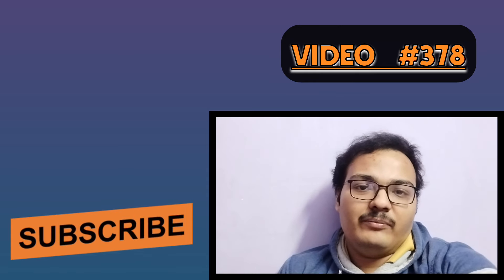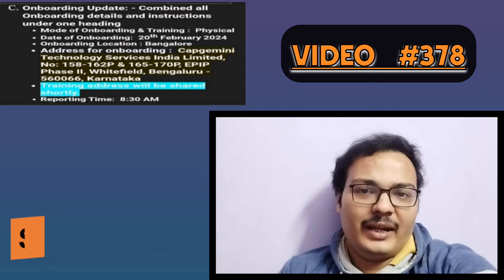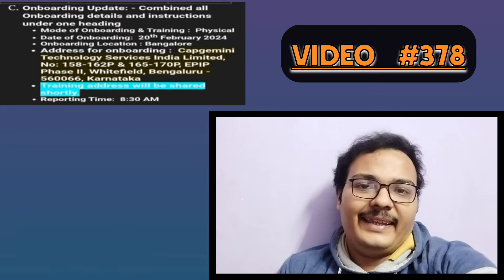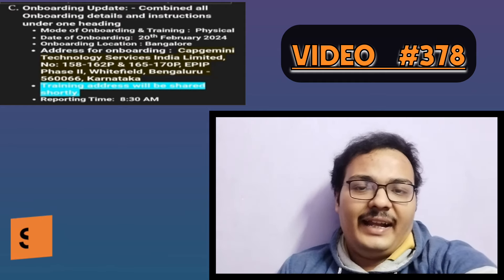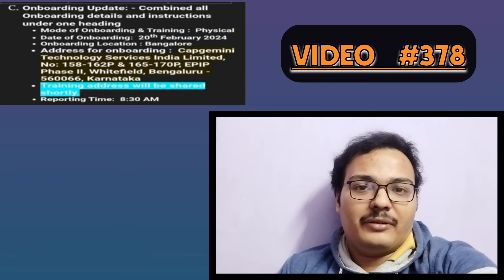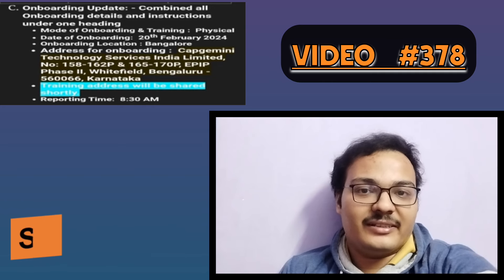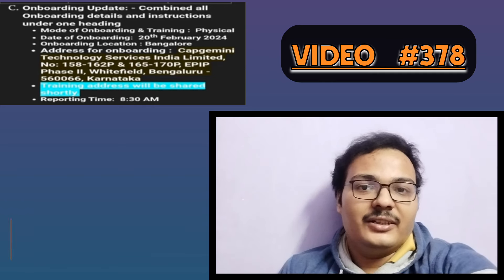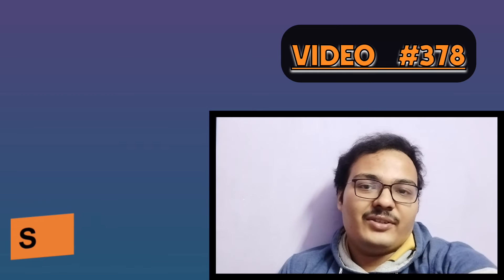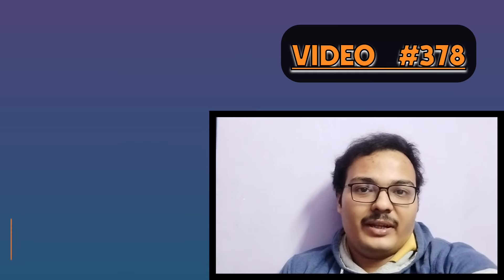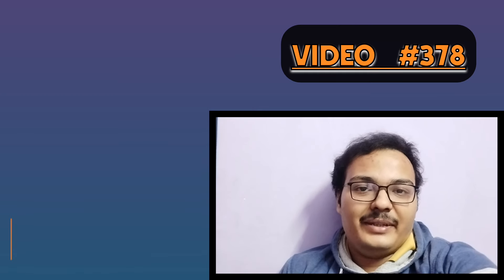The new onboarding dates have been given, and the location for different people is mostly Bangalore. If you got this joining and you got some other location or joining date, make sure to mention in the comments. The information here is from Bangalore location and 20th February only.